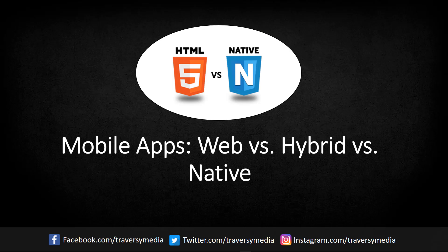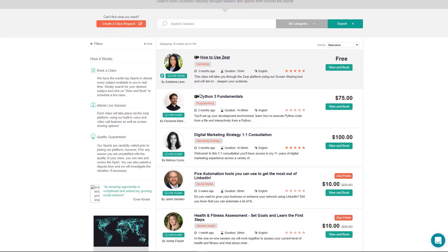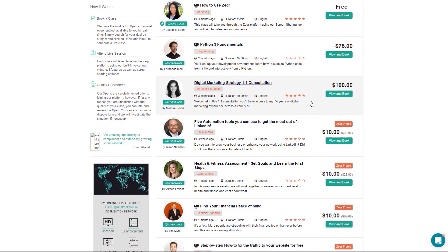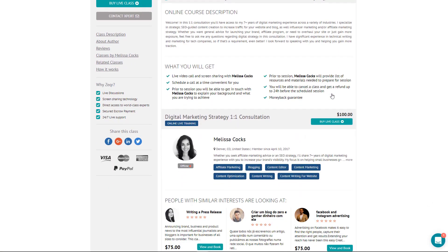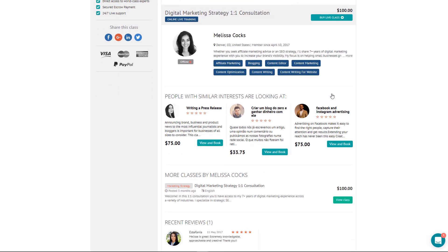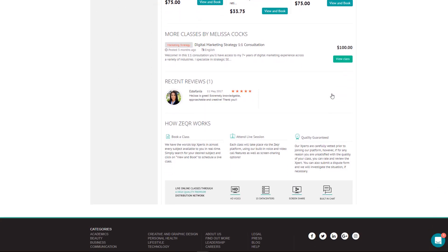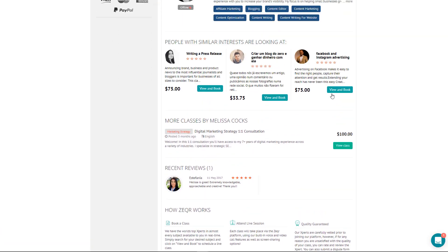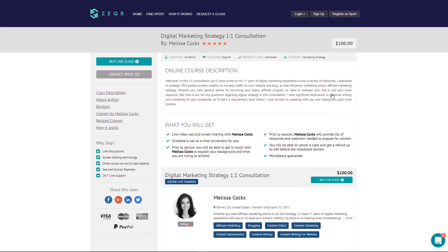We're going to compare web apps, native apps, and hybrid apps. We'll talk about the differences and look at the advantages and disadvantages of each. This video is sponsored by Zeeker, where you can schedule live one-on-one video calls with web development experts to get personal guidance and feedback.